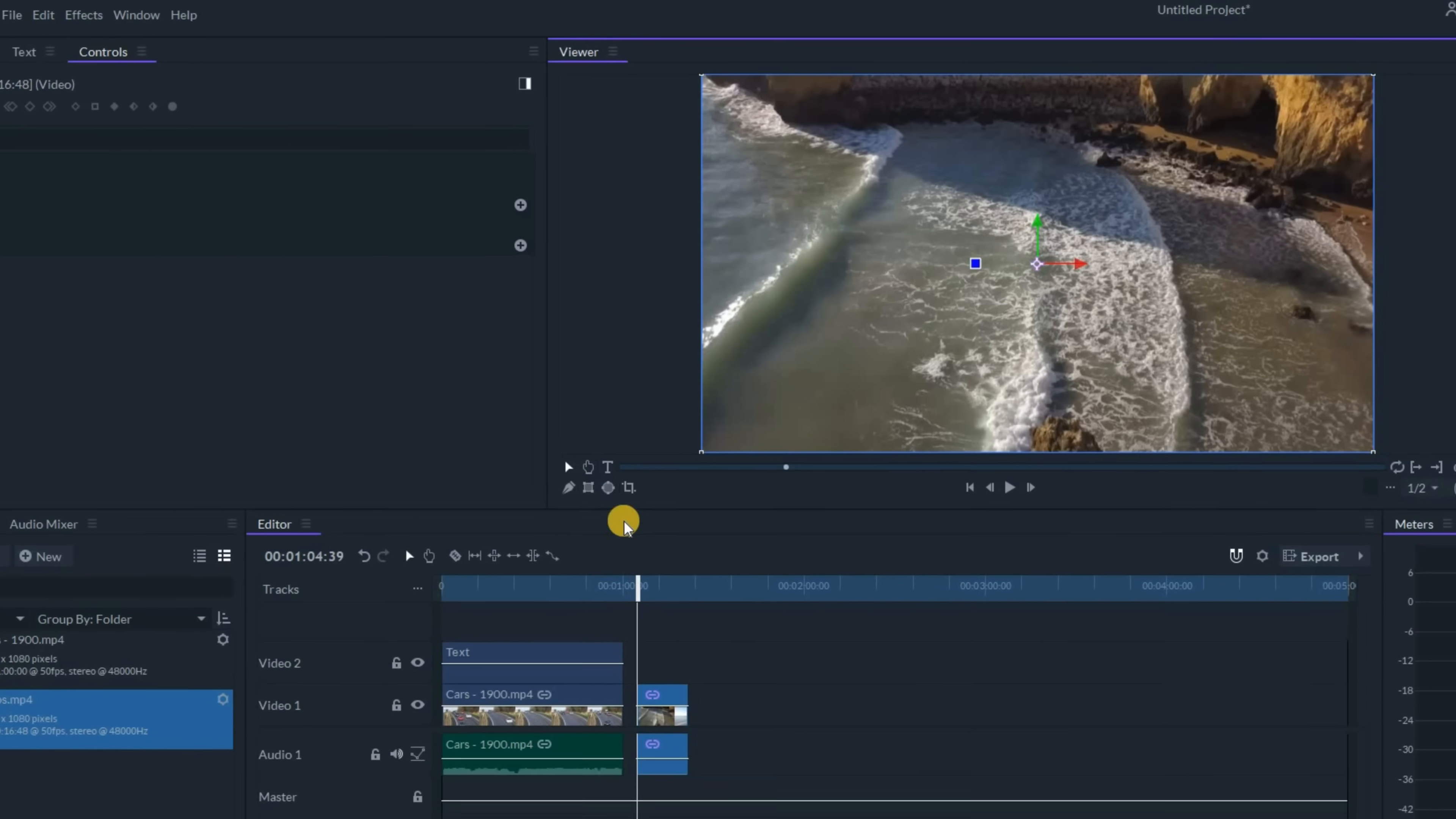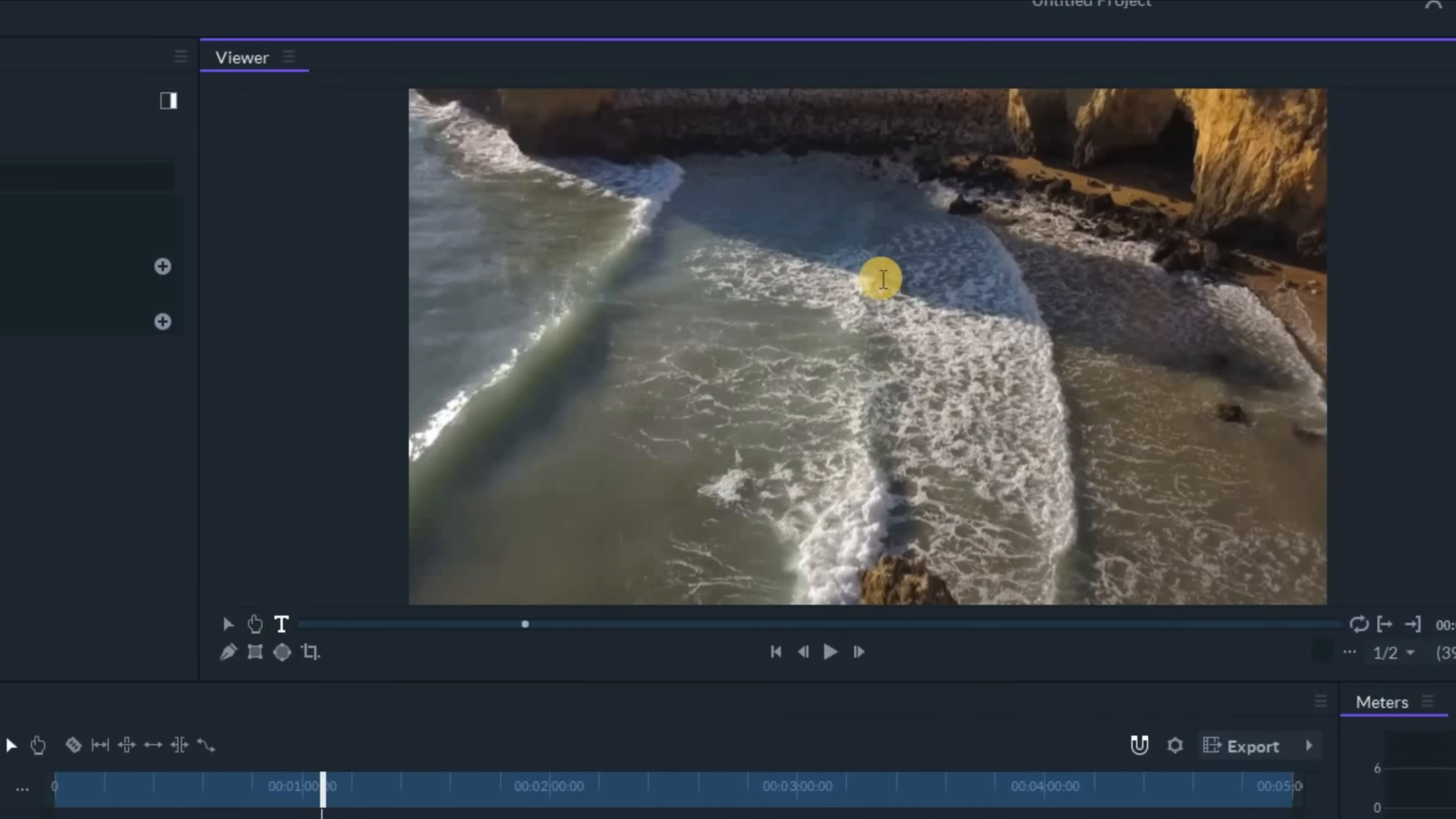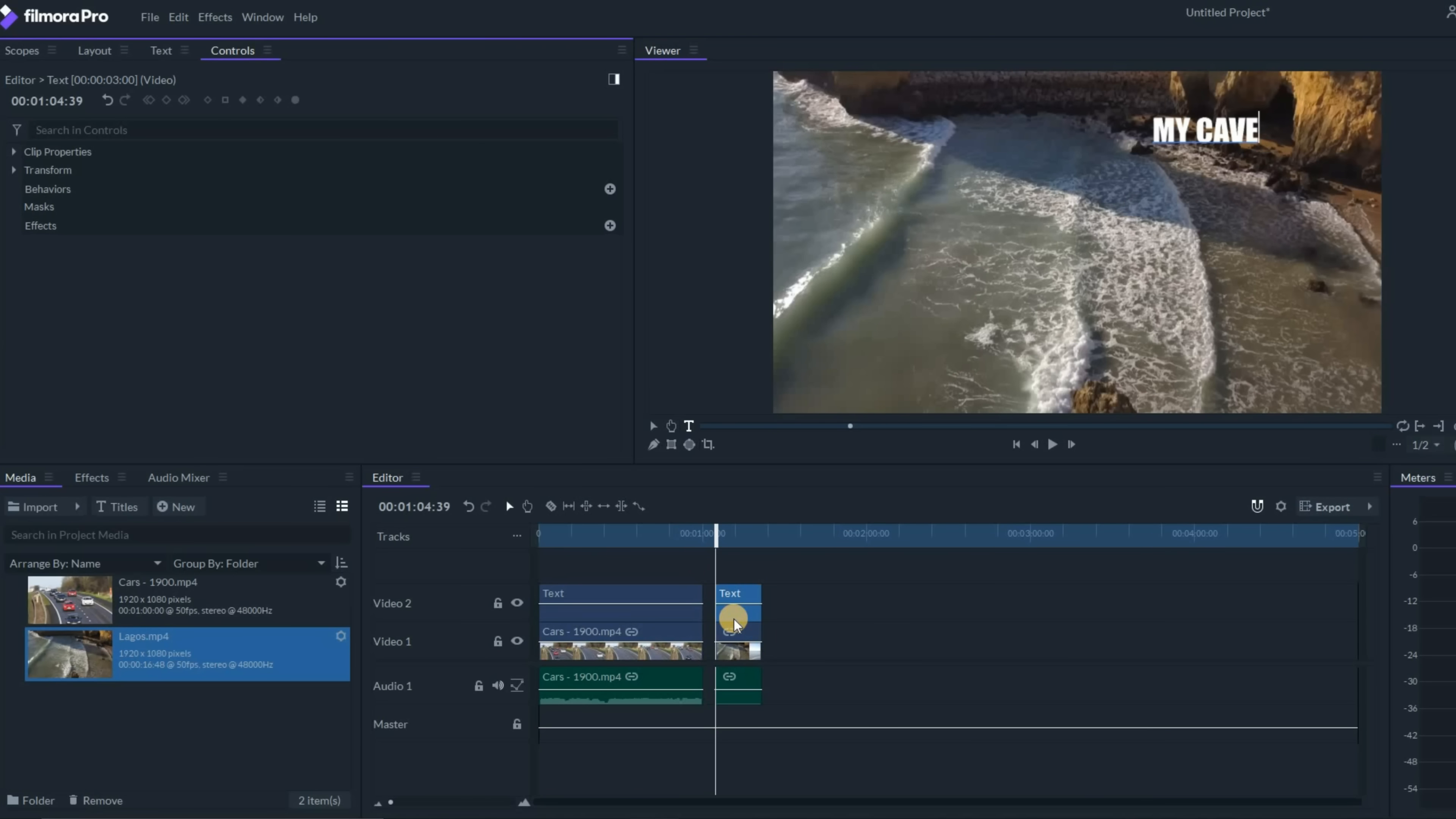Let's try adding some text to this as well. Let's click on the text feature just up under the upper right preview window. And there's a cool little cave. I'm going to call that my cave. Let me stretch that text out in my timeline.